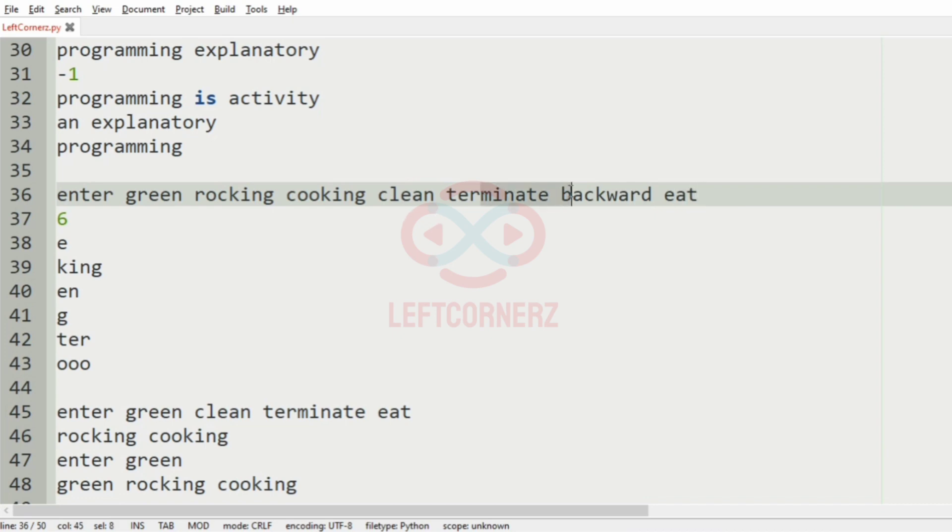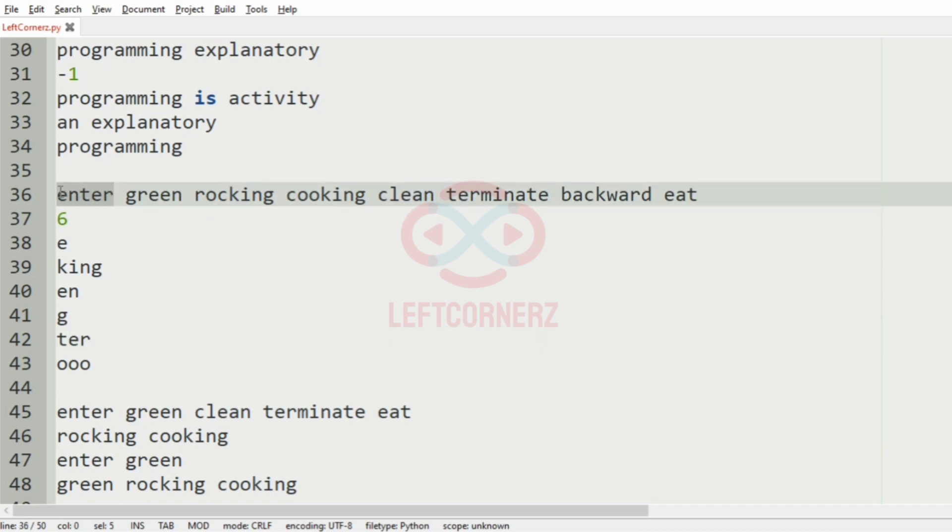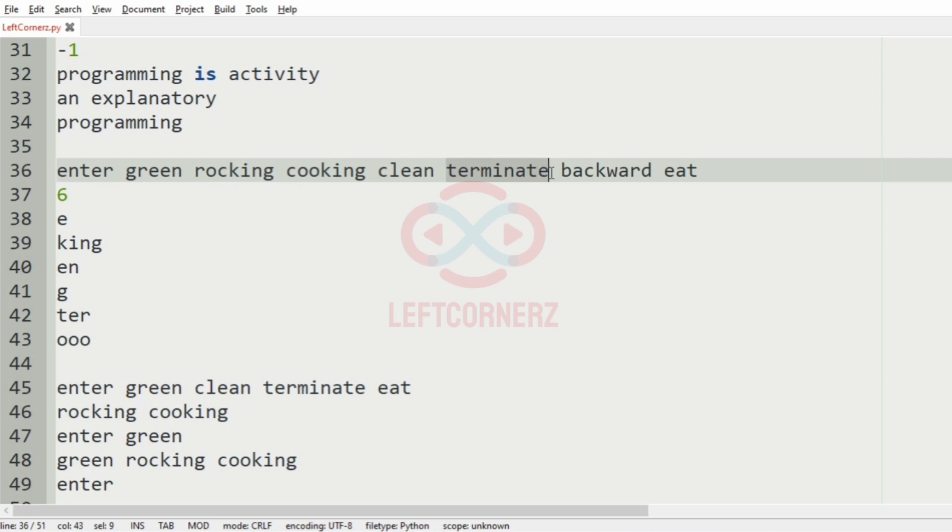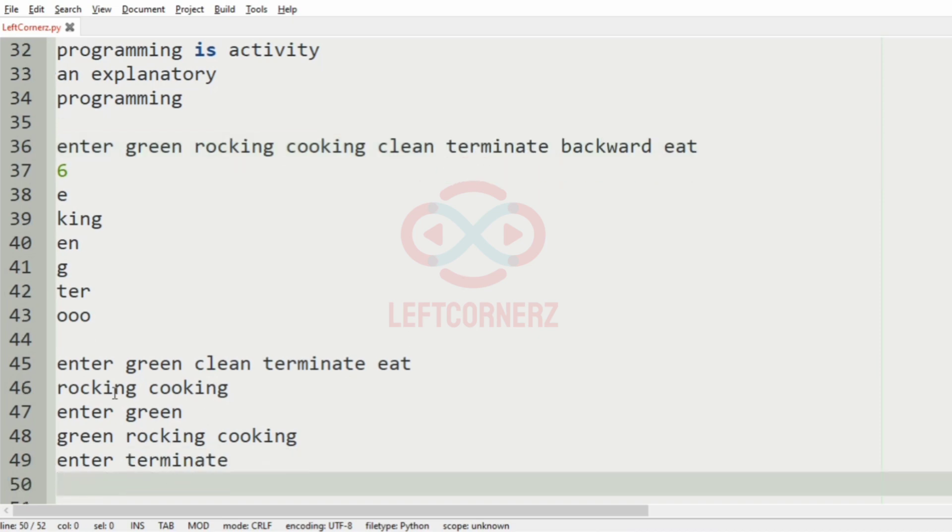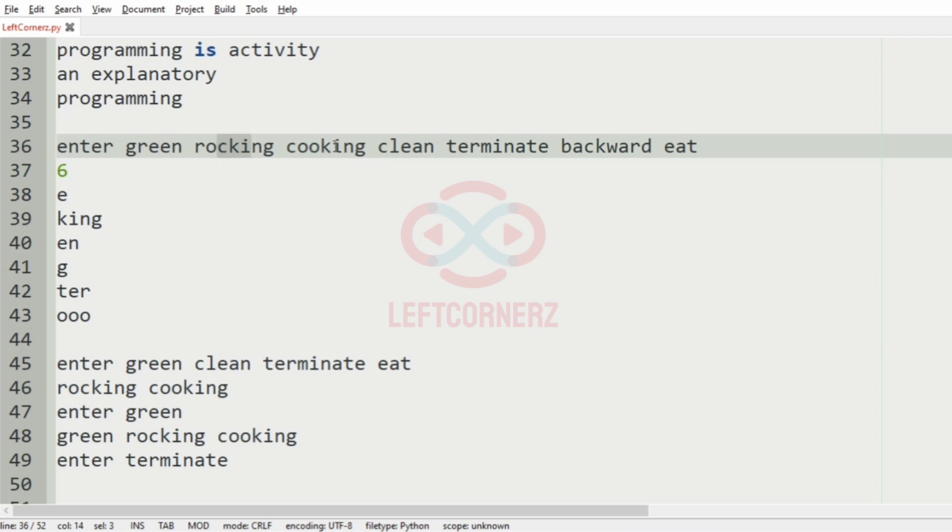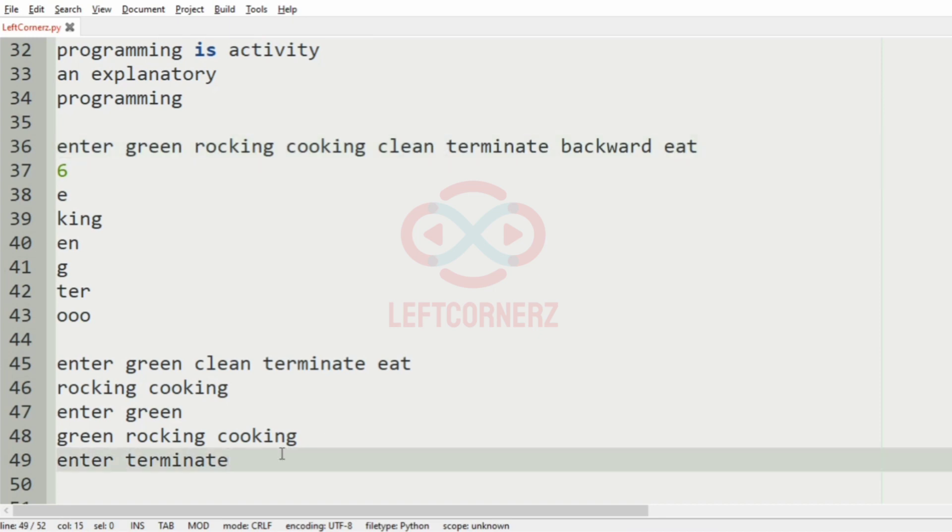Then we check for 'ter', so it is present here, here, and here. After that we have 'ooo', which is not present in any of the string values, so we'll print minus one. This will be our output.